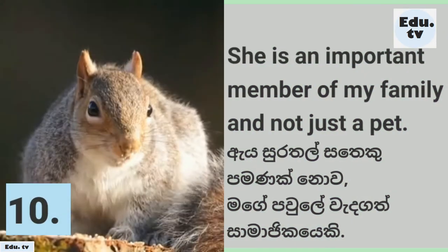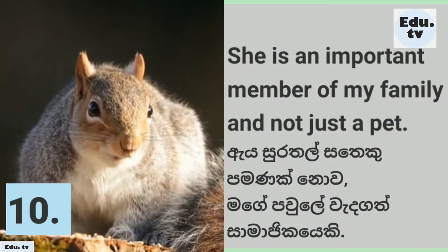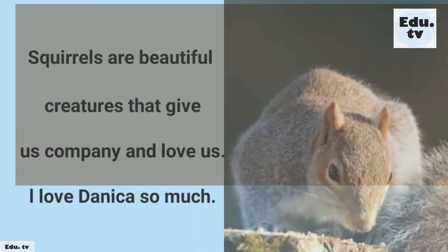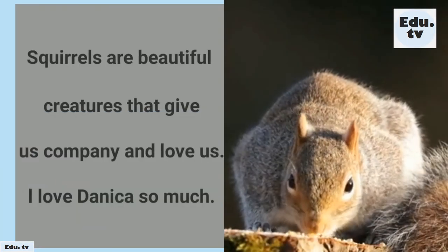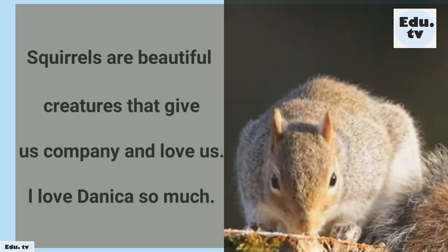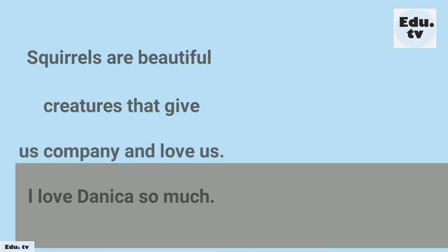She is an important member of my family and not just a pet. Squirrels are beautiful creatures that give us company and love us. I love Danica so much.